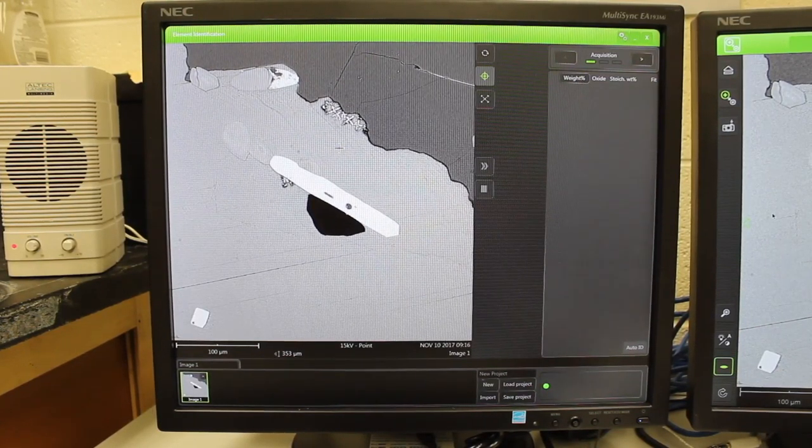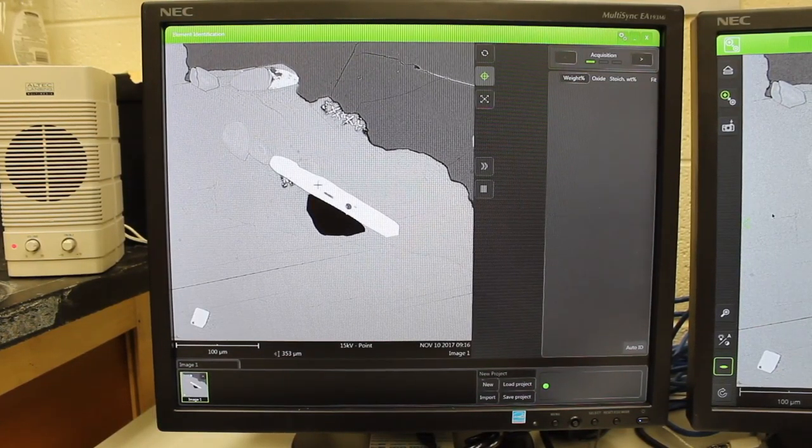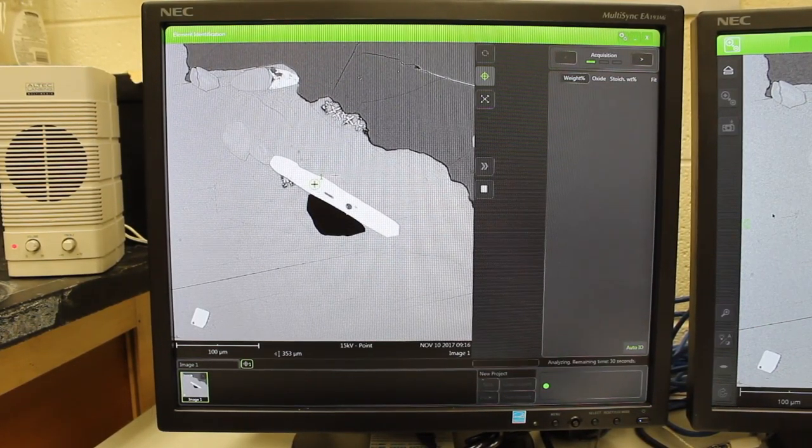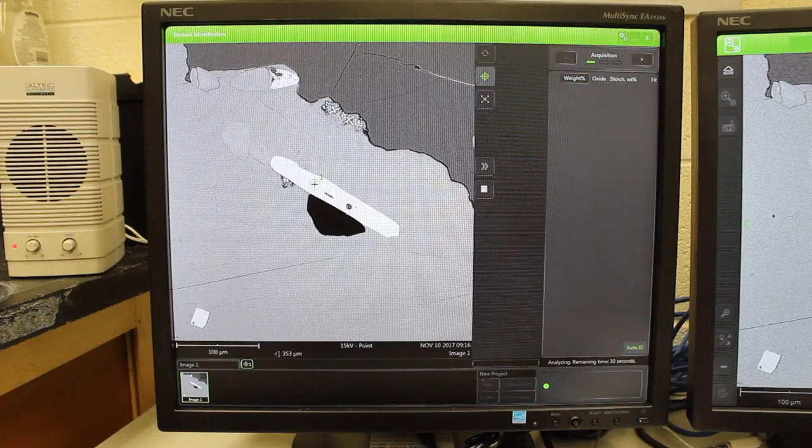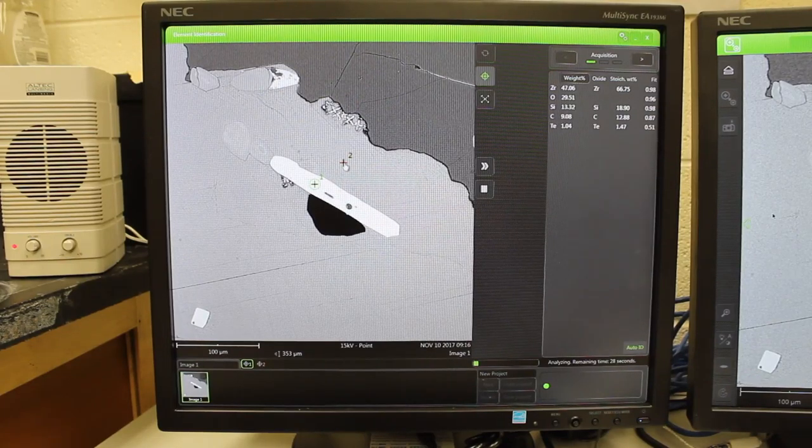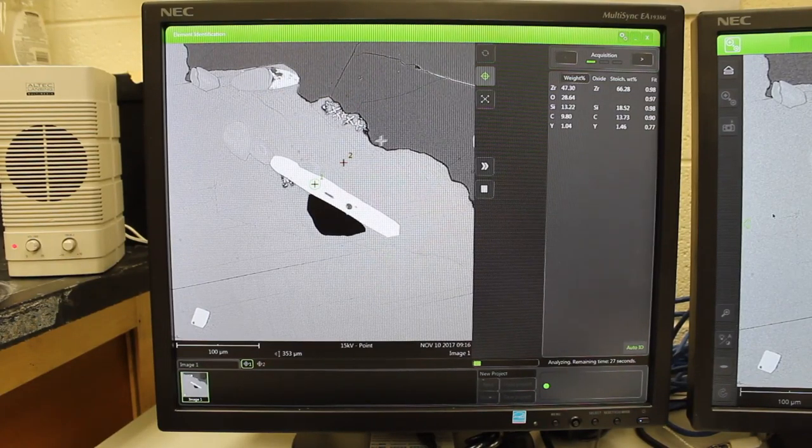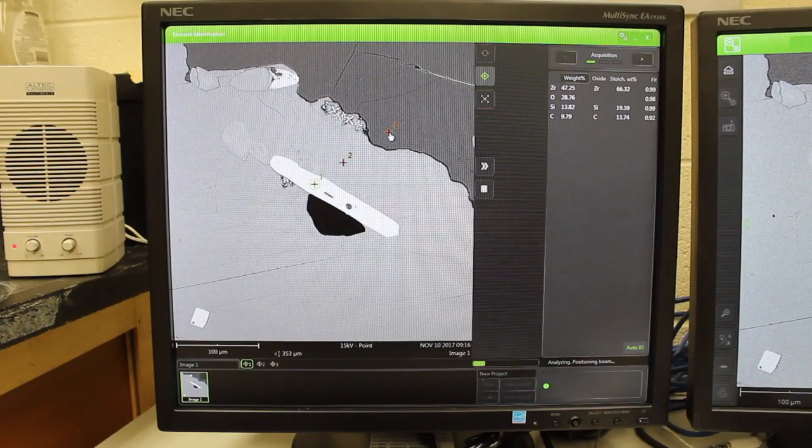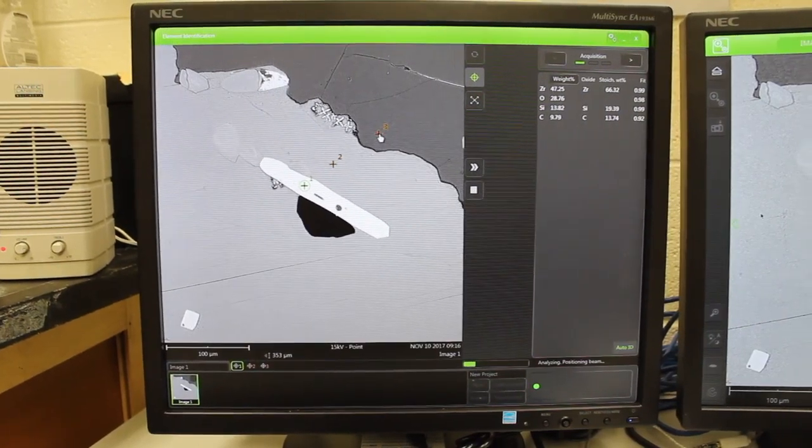To do point analyses, simply click on the different points you want to analyze and the spectrometer will begin to analyze them immediately.